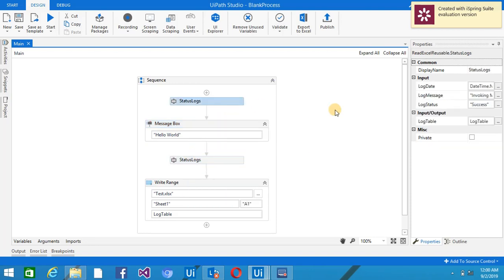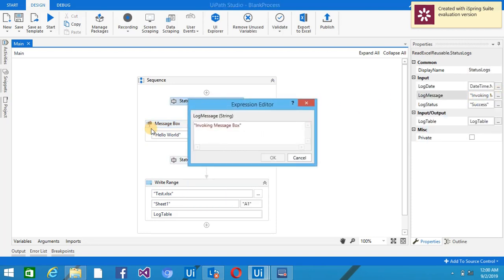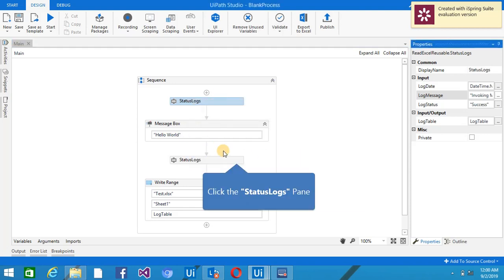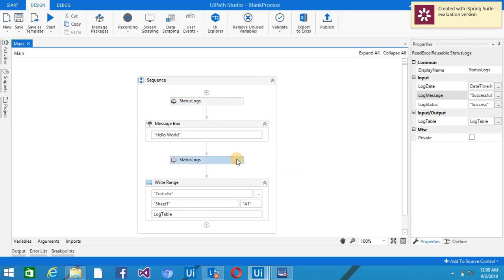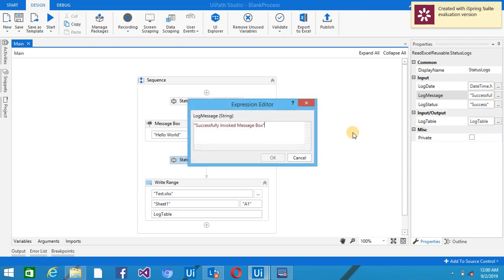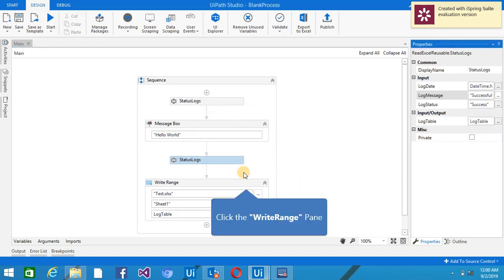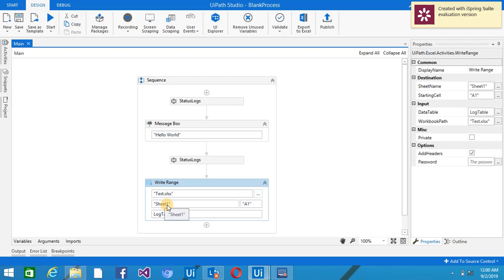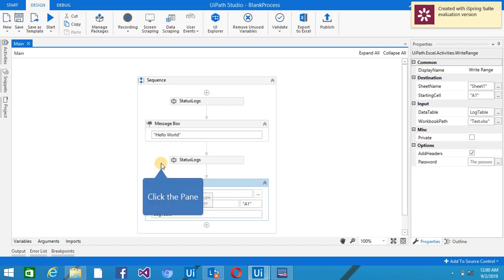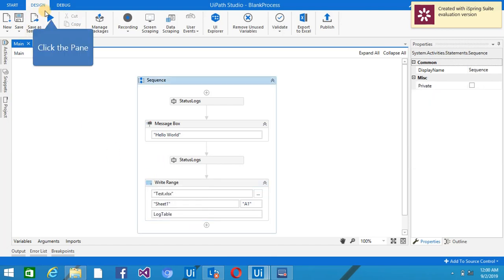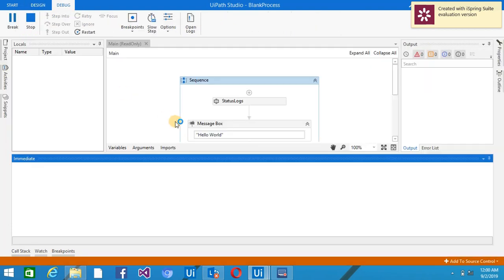I have one message box. So this is like invoke. I have, you can see, I have a message with Invoking Message Box. Then just after the message box, I'm using like Successfully Invoked Message Box. Then I have used the Write Range activity. I'm going to create one sheet and I'm going to put this log table information here. So if I'm going to run this,